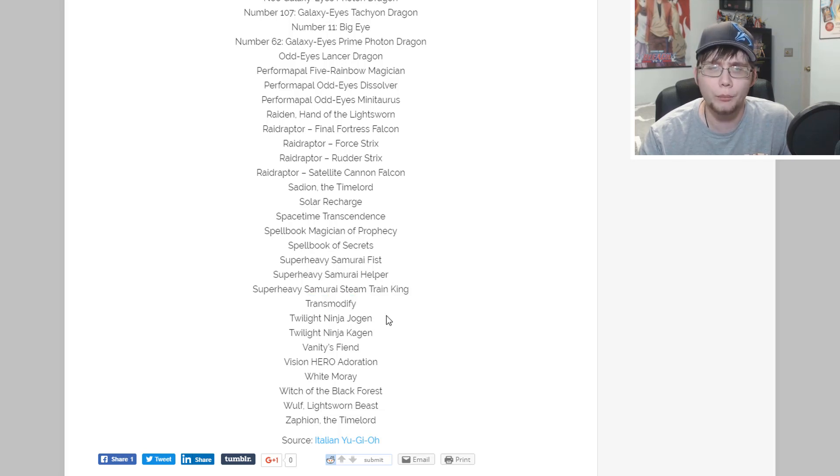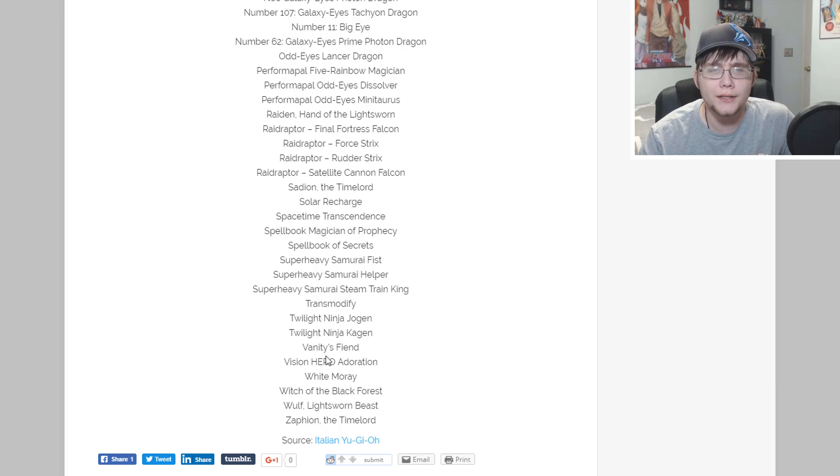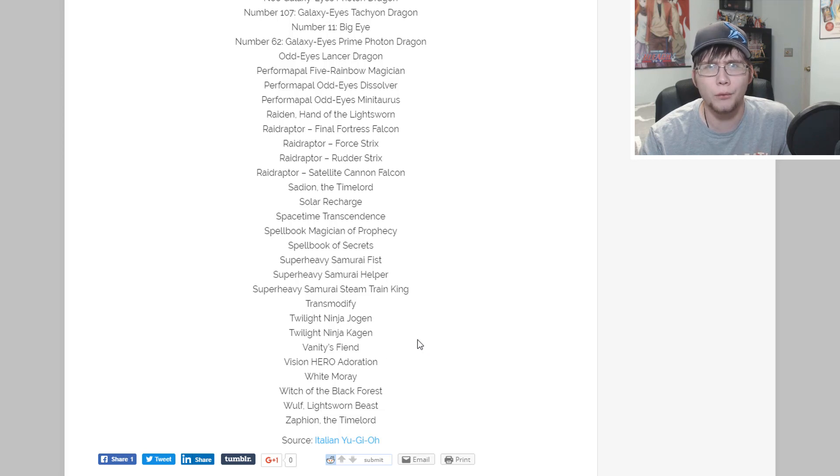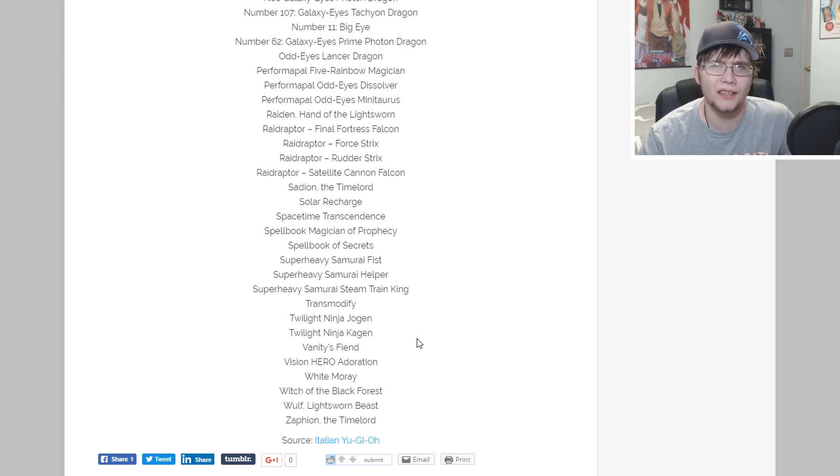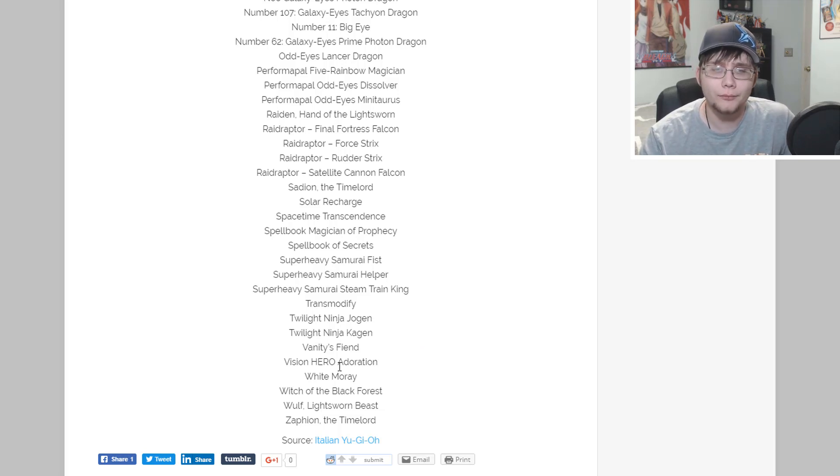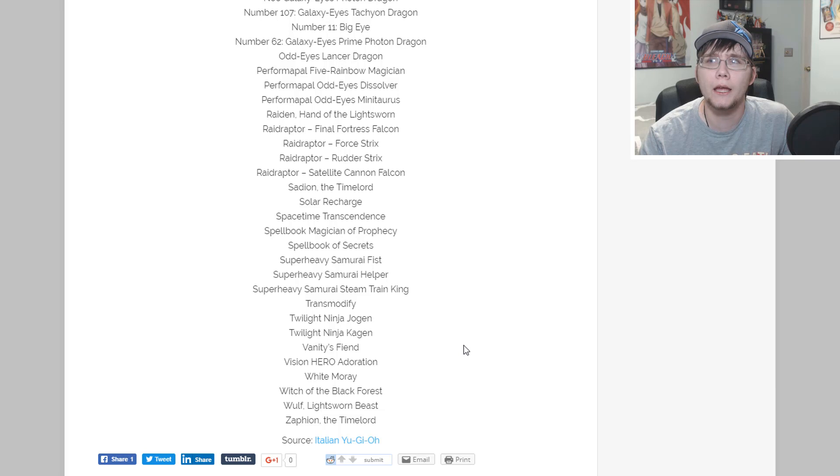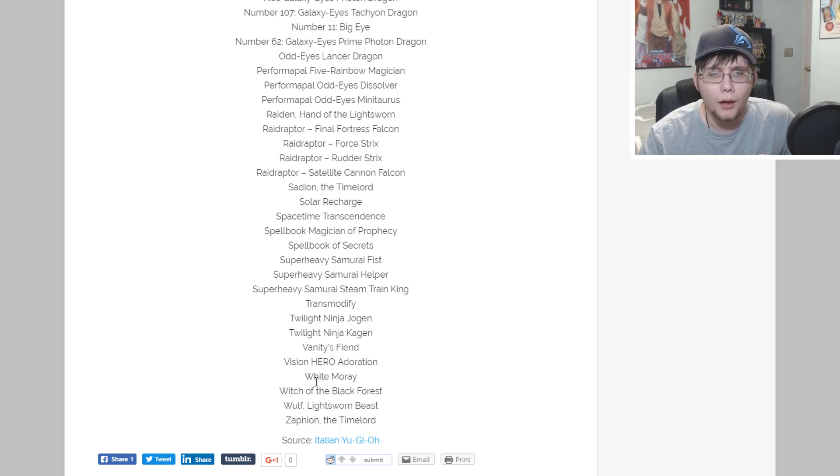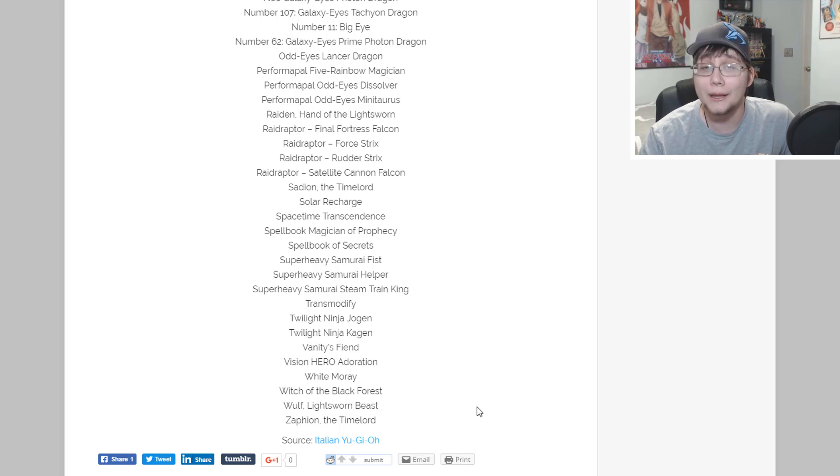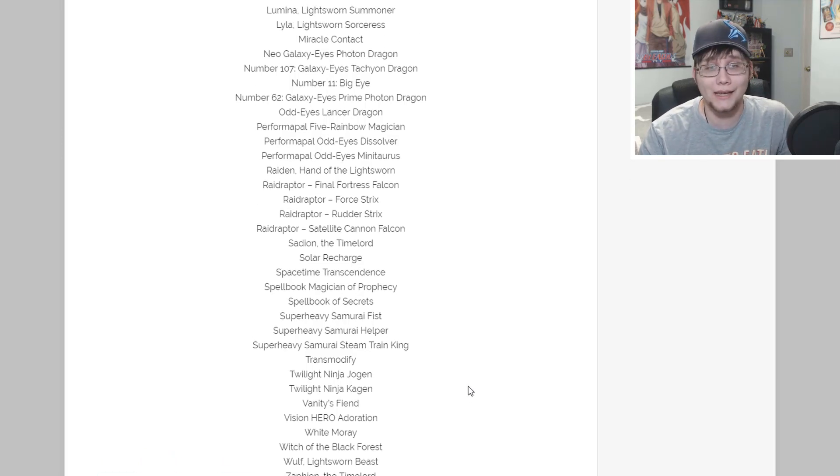Solar Recharge, more Lightsworn reprints. Spacetime Transcendence. Spellbook Magician of Prophecy - yes this card was actually kind of pricey, I think it was like a twenty dollar card from Return of the Duelist. Maybe that means more Spellbooks in the future. Spellbook of Secrets, Superheavy Samurai Fist and Helper, Steam Train King from collector's pack. Transmodify - another card that's still pricey. Twilight Ninja Jogen and Kagen from collector's pack. Vanity's Fiend - that's cool getting an ultra rare version, it's always been a really pricey rare card.